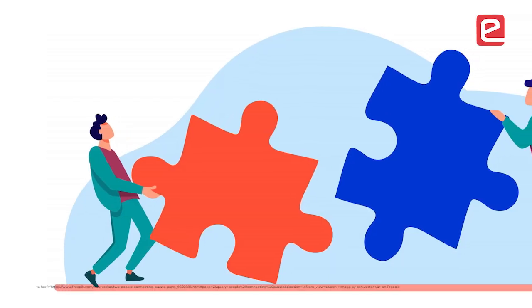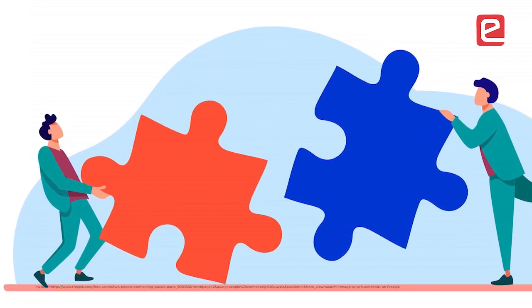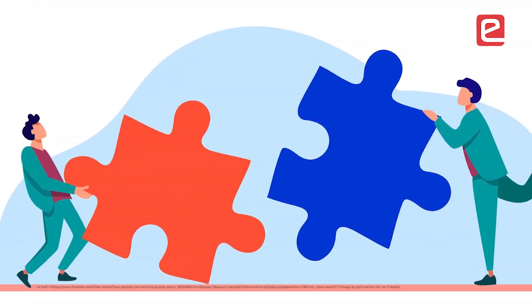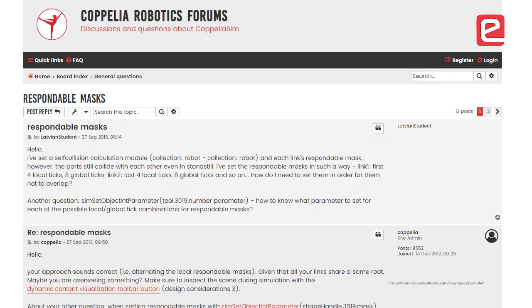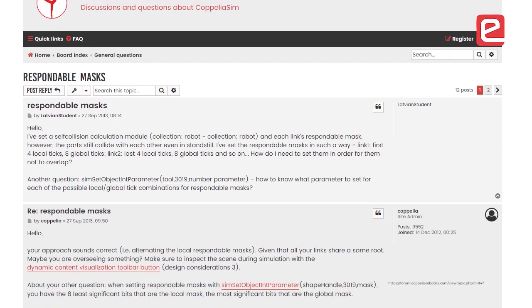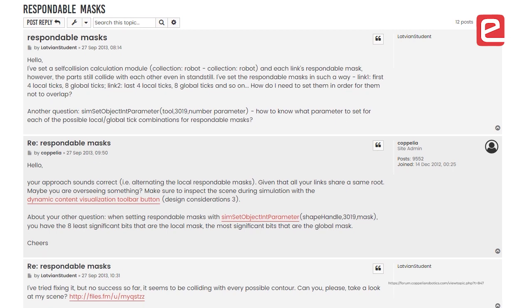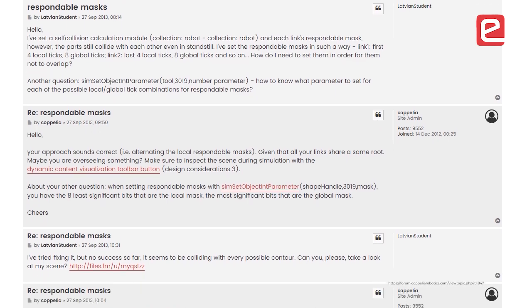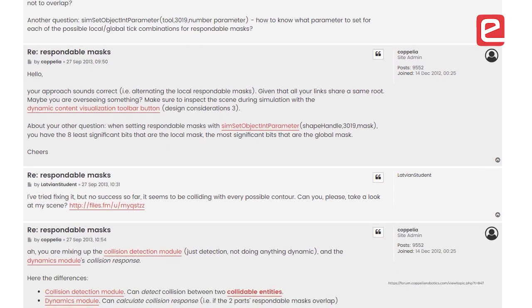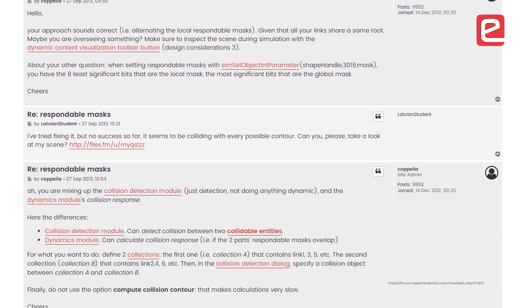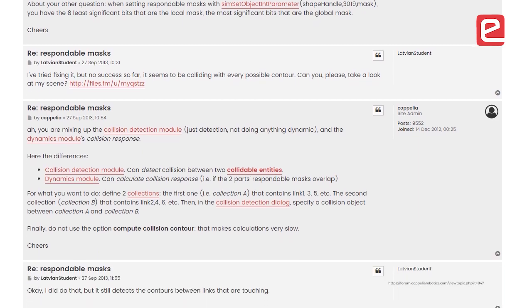When new objects are looking to collide or seem to be touching each other, their respondable marks should be opposite to one another. Because if their respondable marks become the same and they somehow overlap each other in the simulation, the simulation will behave very strangely.